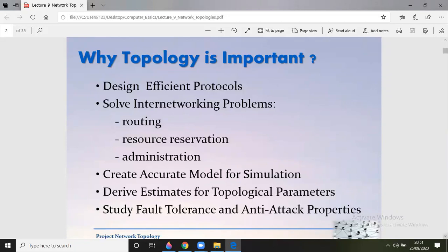Topology also helps create a great model for simulation, provides estimates for topological parameters, and studies fault tolerance so that the network remains sustained if an error or technical fault occurs. It also supports the study of network flow and topological properties.